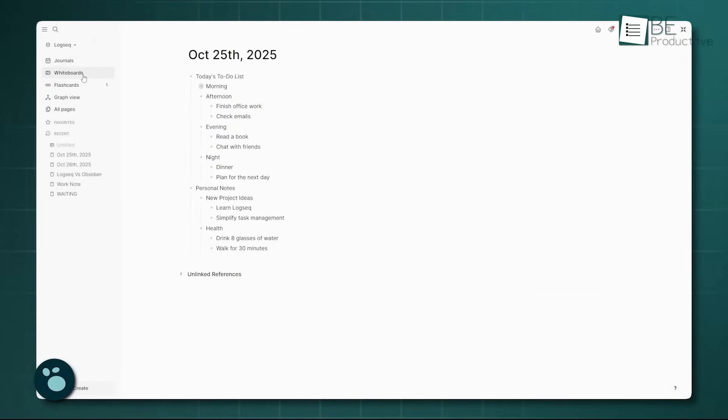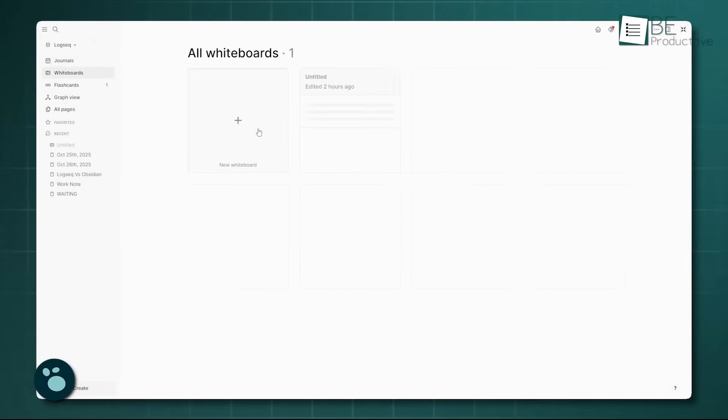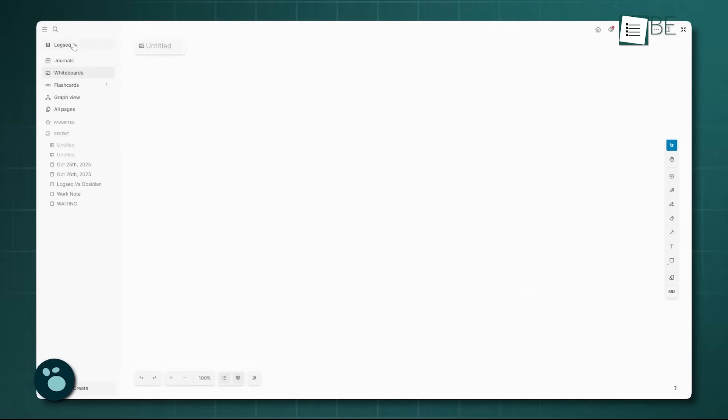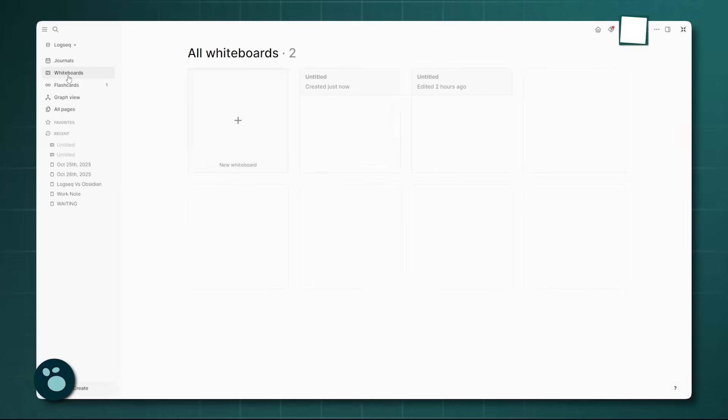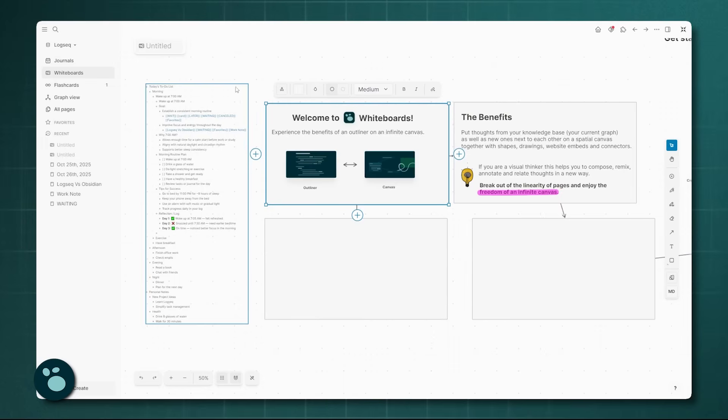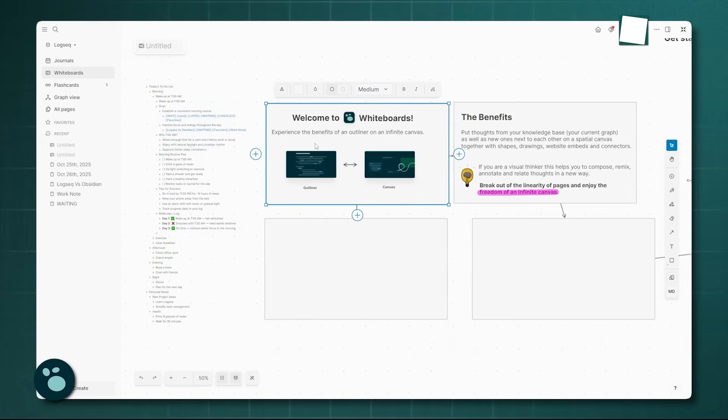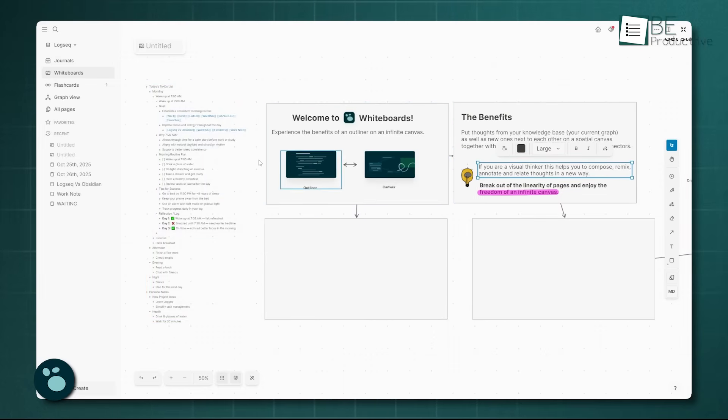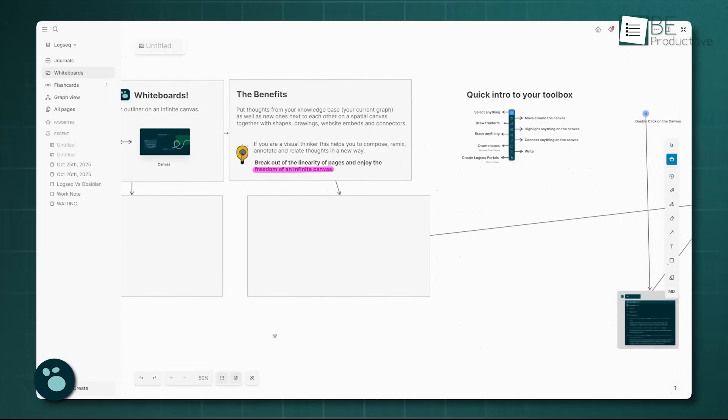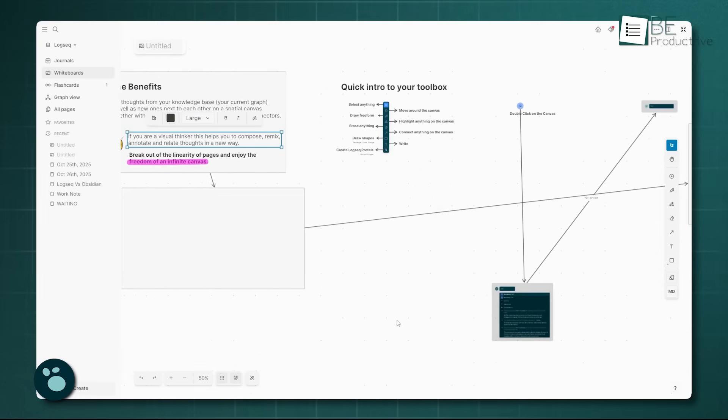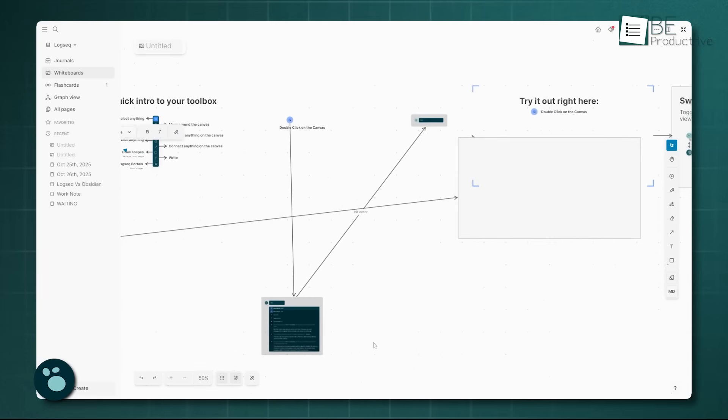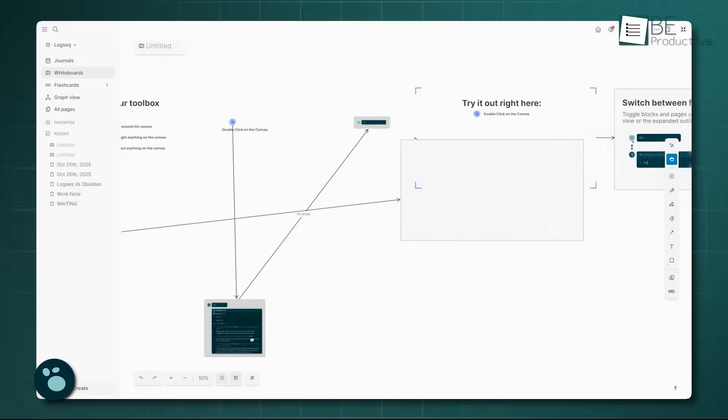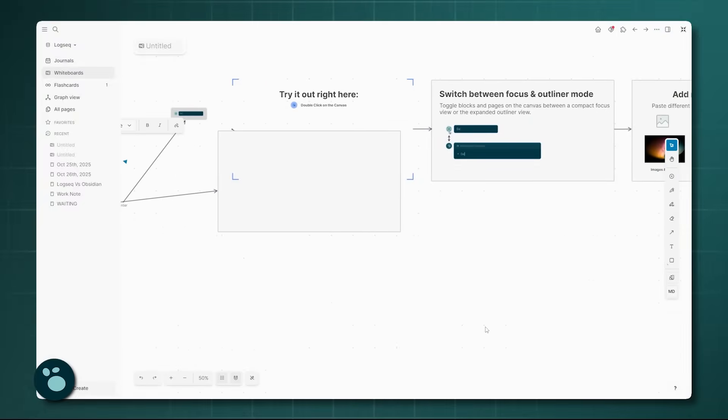LogSeq's whiteboards, while visually similar, are unique because, as we mentioned, they are directly linked to the underlying graph. When you pull a block onto the whiteboard, it's still the same block in your system. This means any changes on the whiteboard update the original note, and vice versa. This integration is really powerful.